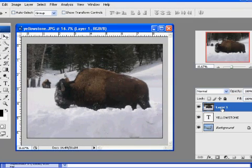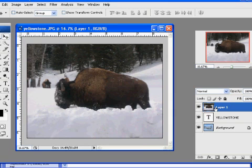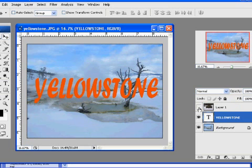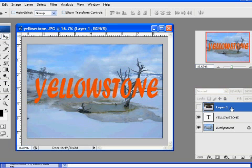Time to make the clipping mask and make the buffalo image go into the text. You can see I have my text layer right underneath — I put the buffalo on top.